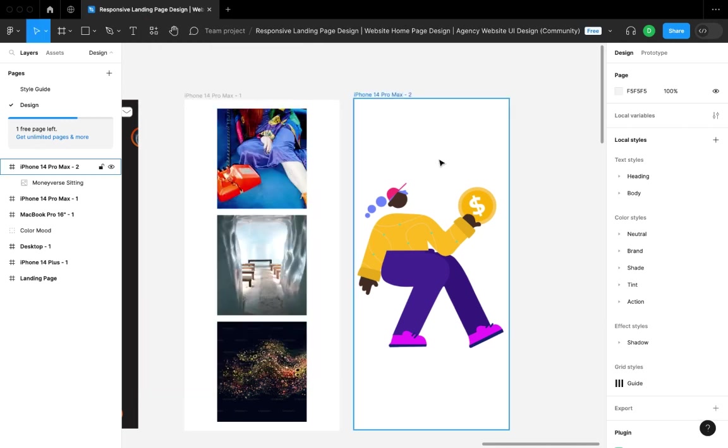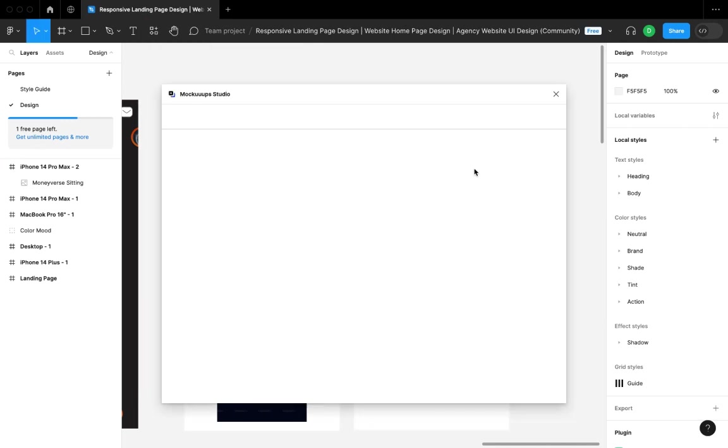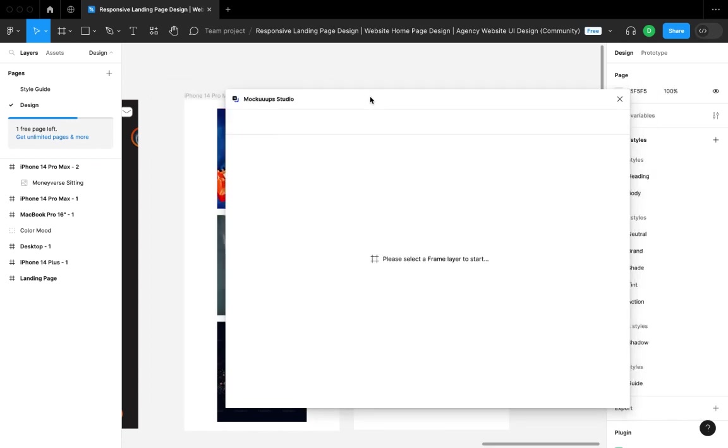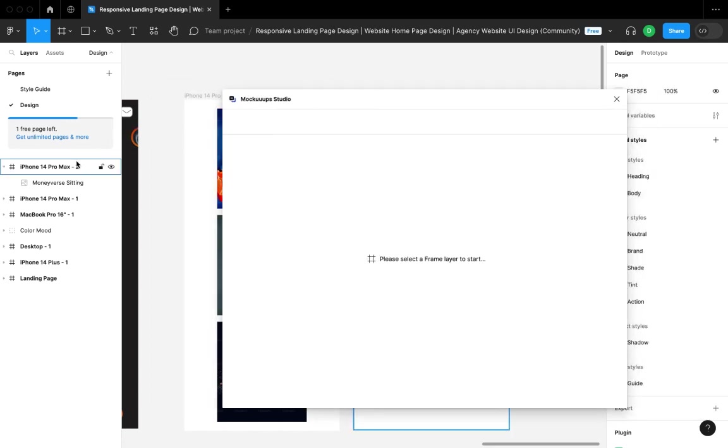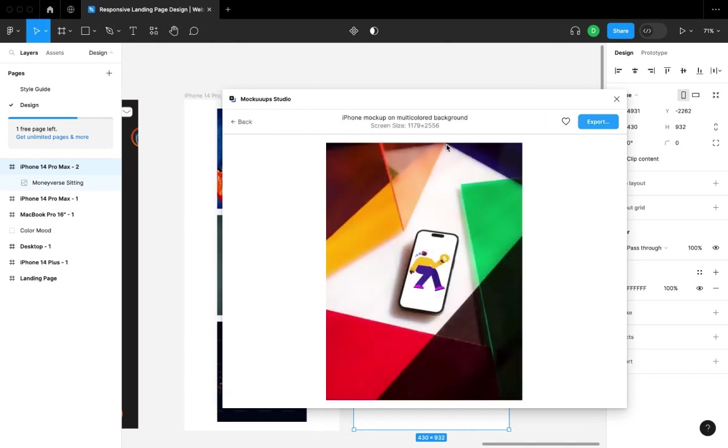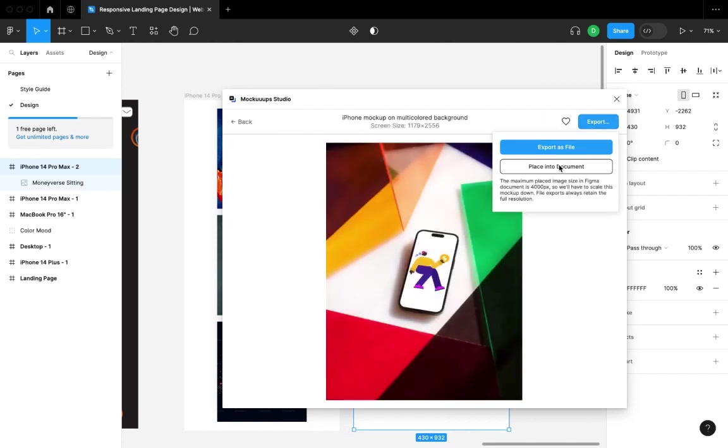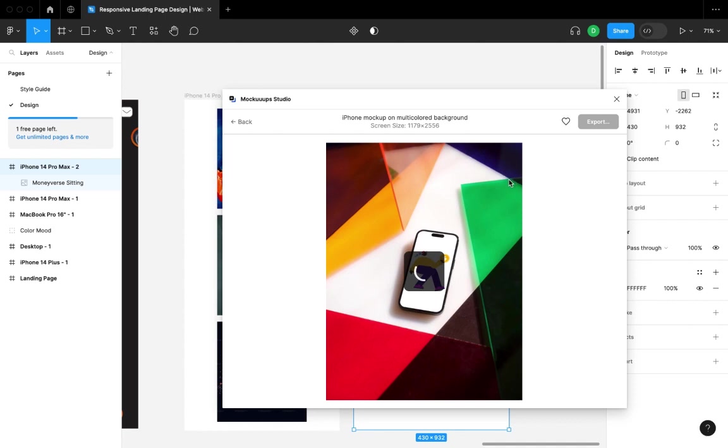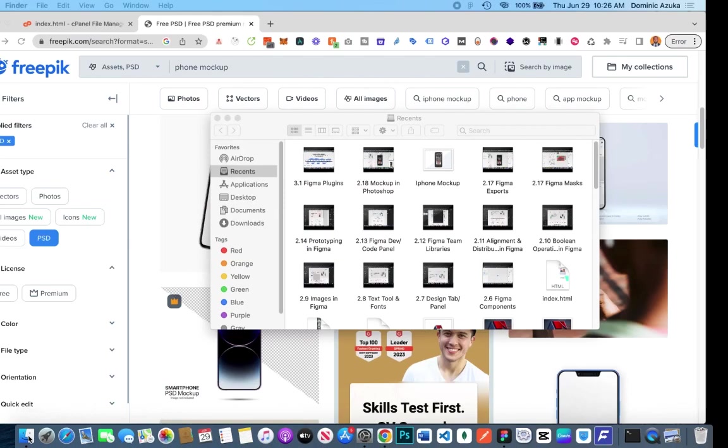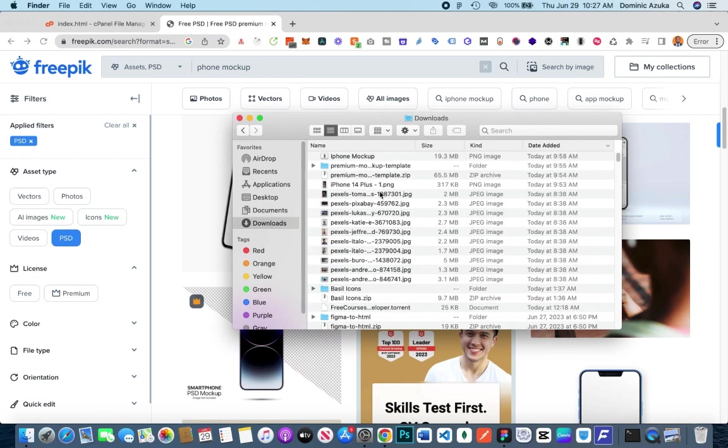Mockup Studio is a very good plugin. It gives you mockups—like the mockups we downloaded in the prototyping section of this course. You can use this plugin to insert any frame into a phone mockup or whatever mockup you choose. It's basically going to export this mockup and send it to your downloads folder.